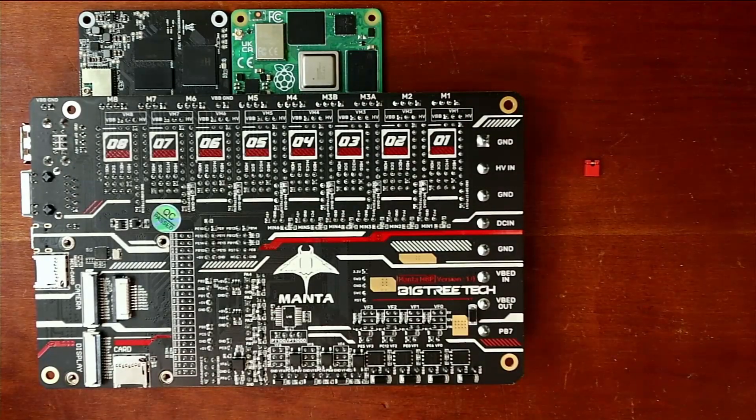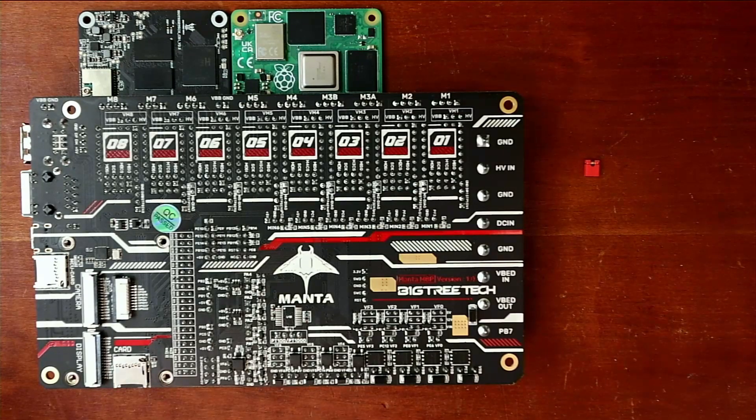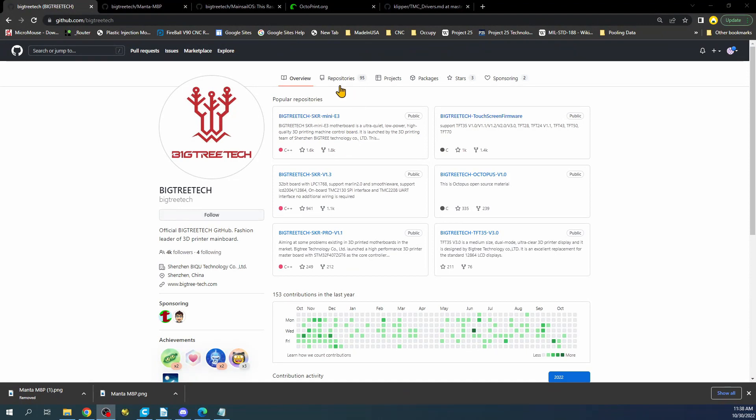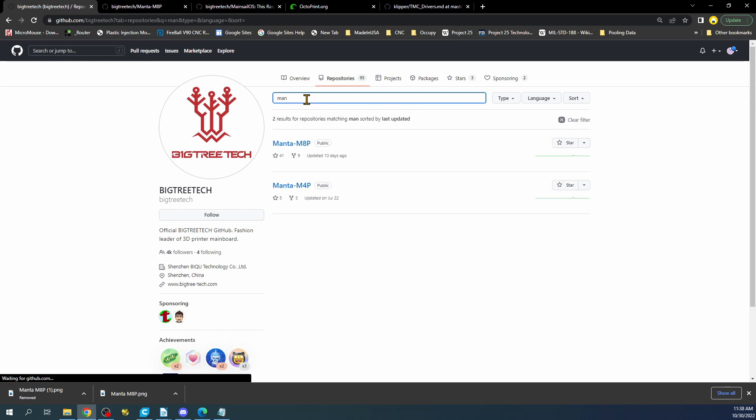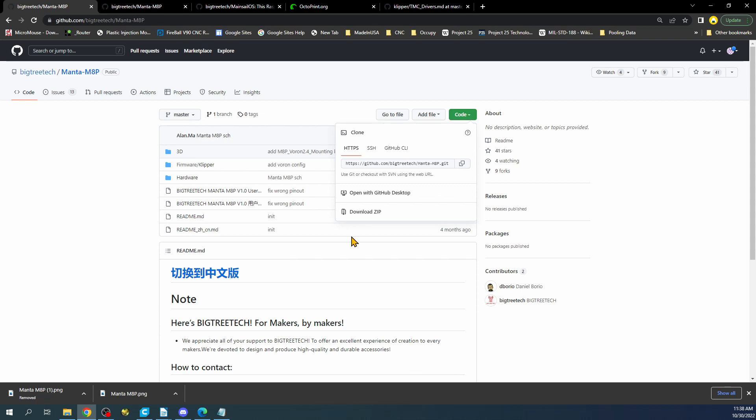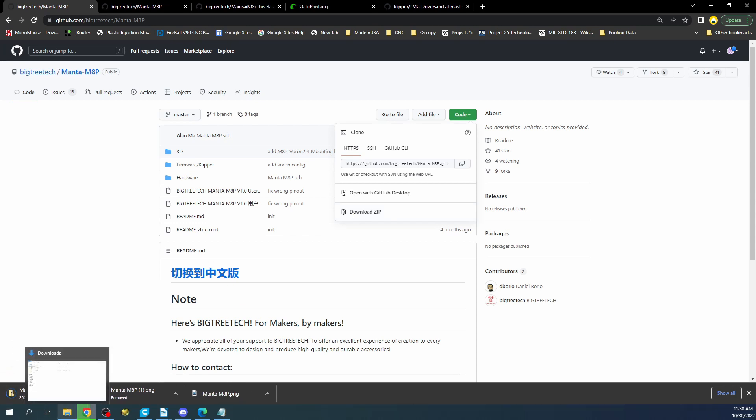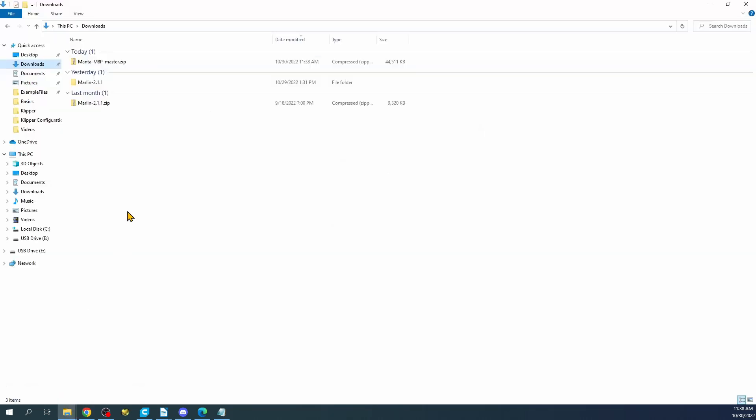Now we're going to go over to the actual BigTree Tech website. And I'm actually going to search on the board under Repository. So I'm going to type Manta. And you can see it right here. So I'm just going to click on it. To download it, you're going to click Code Download Zip. This may take a second to actually download.